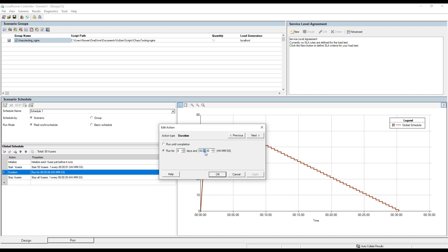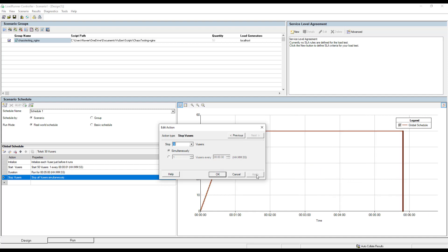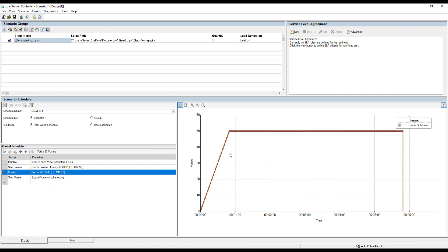Click 'Next' and set the run duration to 5 minutes. Click 'Next' again and choose to shut down all virtual users simultaneously. Click 'OK.' Hovering over the timeline, you can see that within less than one minute all 50 virtual users will be injected, they will keep sending requests to the Nginx URL, and before the sixth minute they will ramp down simultaneously. This is our typical workload model in LoadRunner. Now we need to embed our chaos experiment.